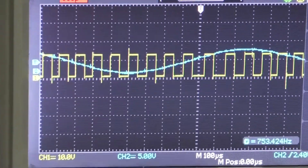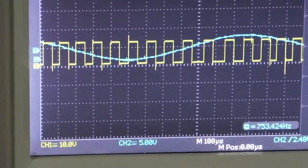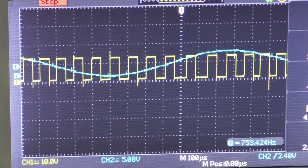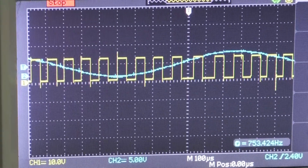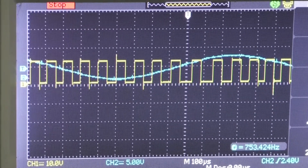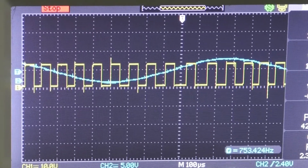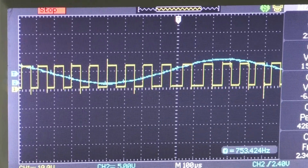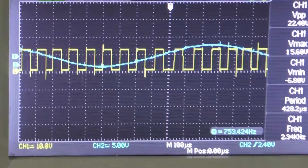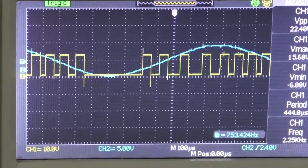Here we have to note down one important thing: the amplitude and width are constant in Pulse Position Modulation. Whereas in PWM, the width is varied while the amplitude and position remain constant. So this is about the pulse position modulation.